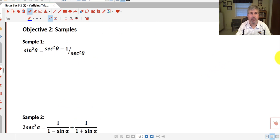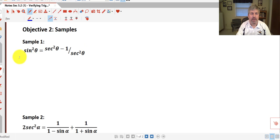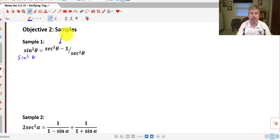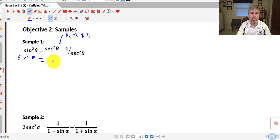Our first sample: sine squared theta equals secant squared theta minus 1, all over secant squared theta. Our right-hand side here is a little bit more complicated, so we'll leave the left-hand side alone and carry that along with us. We'll do some work on the right-hand side. You may recognize that secant squared theta minus 1, using a Pythagorean identity, is equal to tangent squared theta. So our numerator we can rewrite as tangent squared theta.